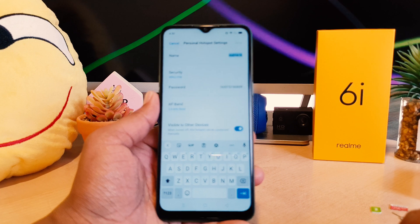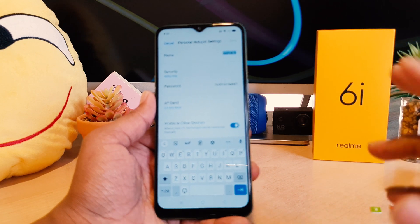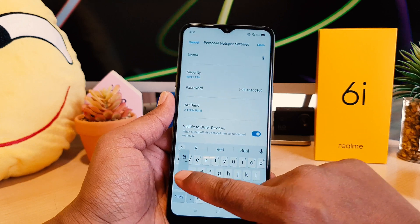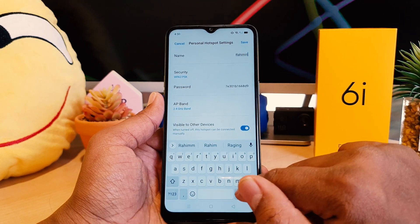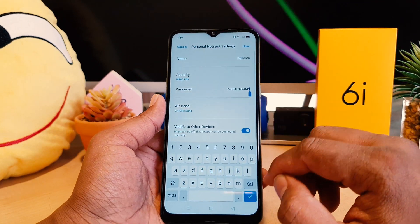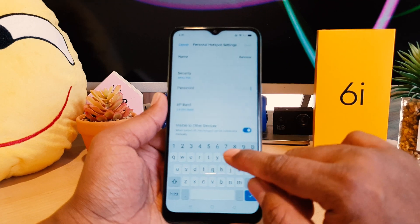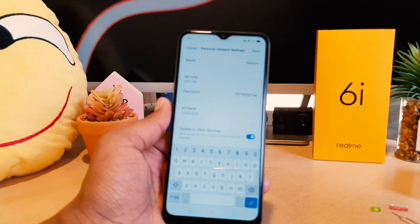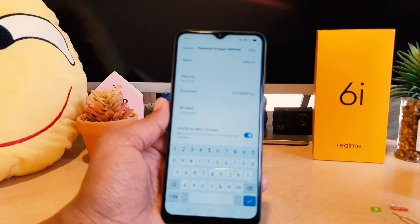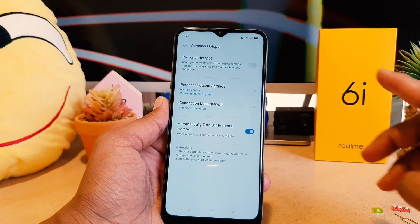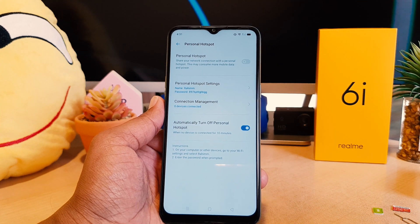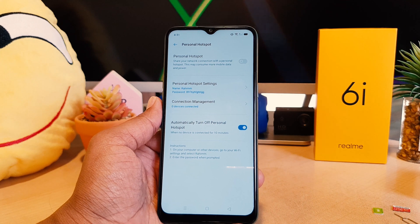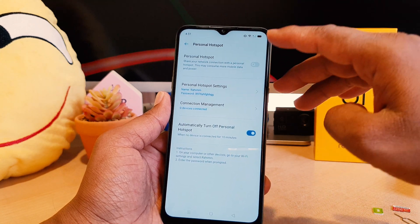First of all, you should know which is the SSID and what is the password. If you want to type your personal SSID name you can easily type it here, and if you want to change the password you can easily type any password you want. Obviously you have to remember the password so you can share it with your friends and family. After that, click 'Save.' So now we know the password and we know the SSID name.